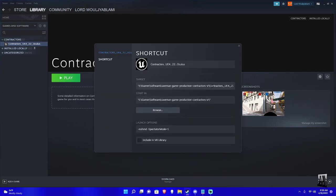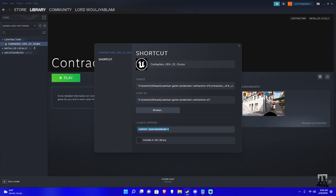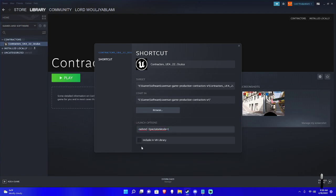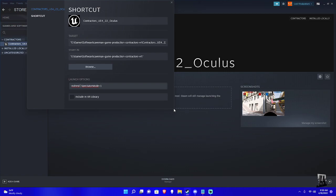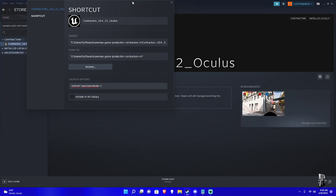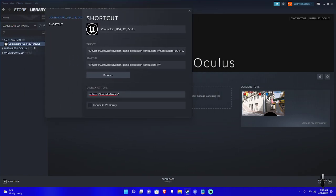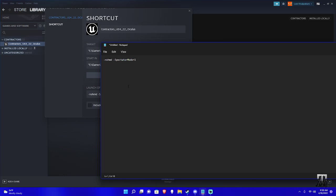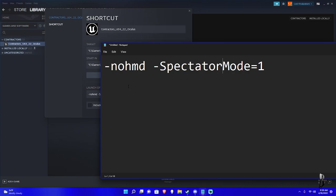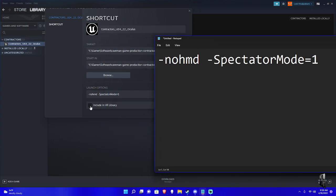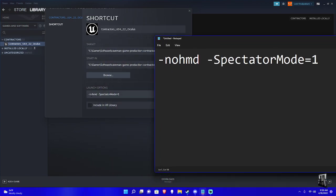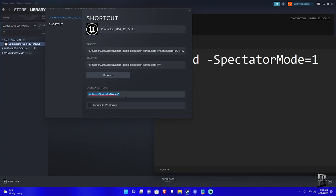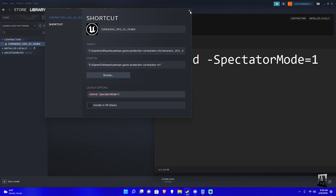And then you copy this, you copy-paste this code right here. You do dash, n-o-h-m-d space, and then you put a space, and then you do dash capital S spectator capital M mode. And no space is there except for in between the no hmd. And you hit equal one, you can see it right there. I don't know if it's big enough, I'll make it bigger for you. Okay never mind, I won't. Here, I'll just put it. You just type that in under launch options. You just type that in under launch options, you'll have it right there. Just Control-C, Control-V, and then you're basically done.